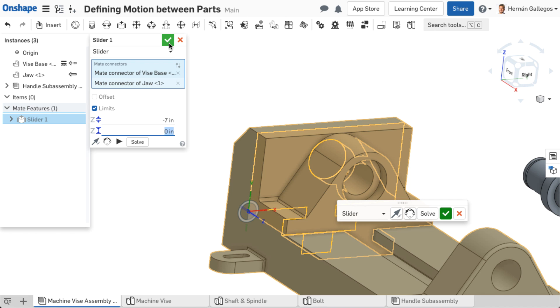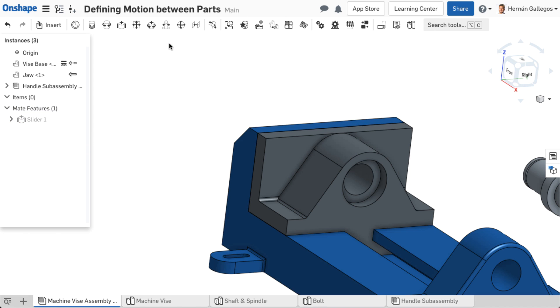Once the mate is complete, accept the dialog. The mate adds to the mate features list where it or the mate connectors can be edited.